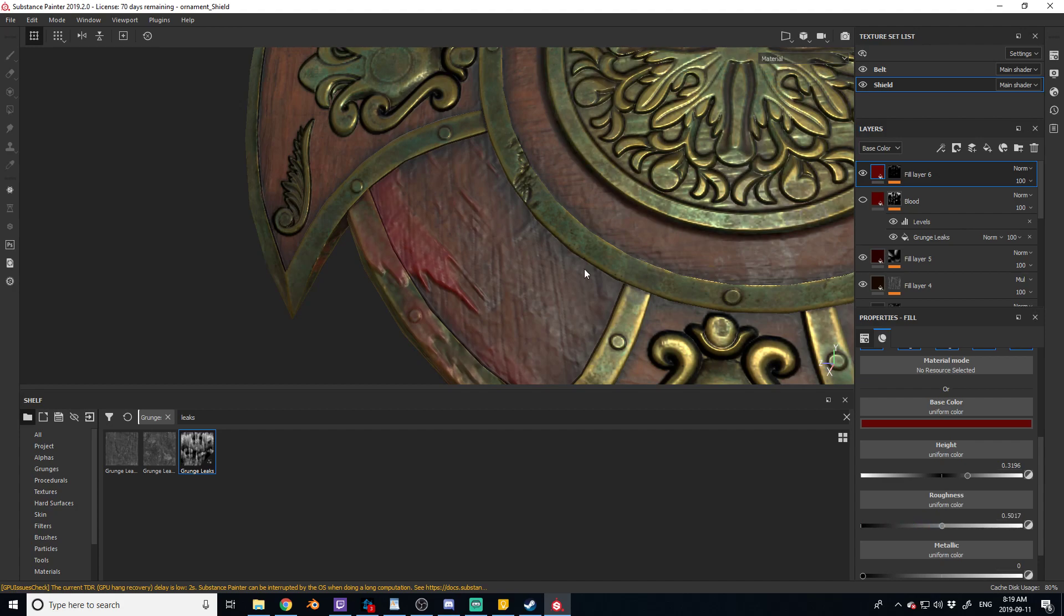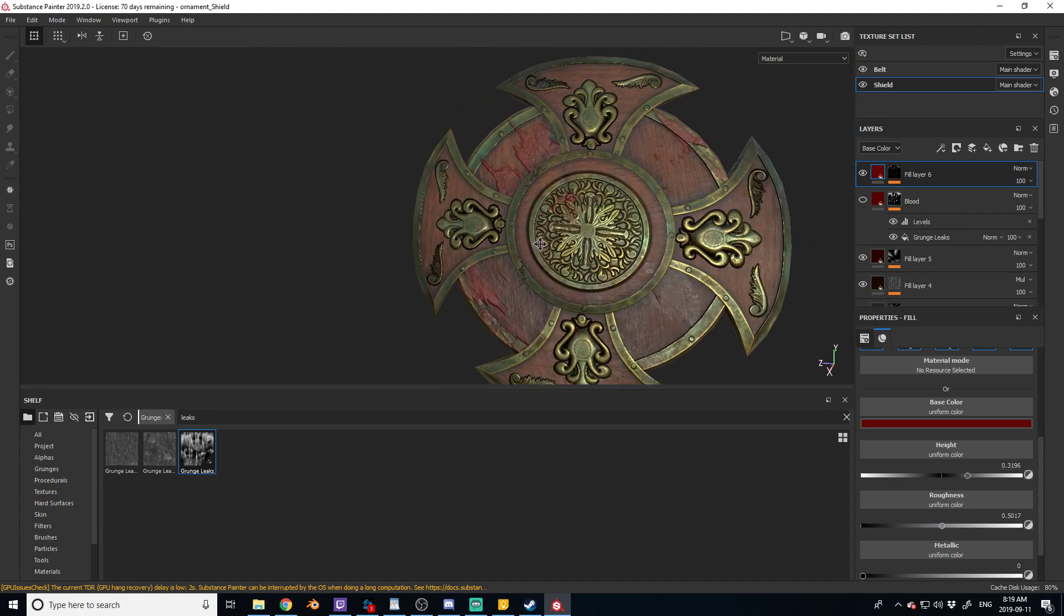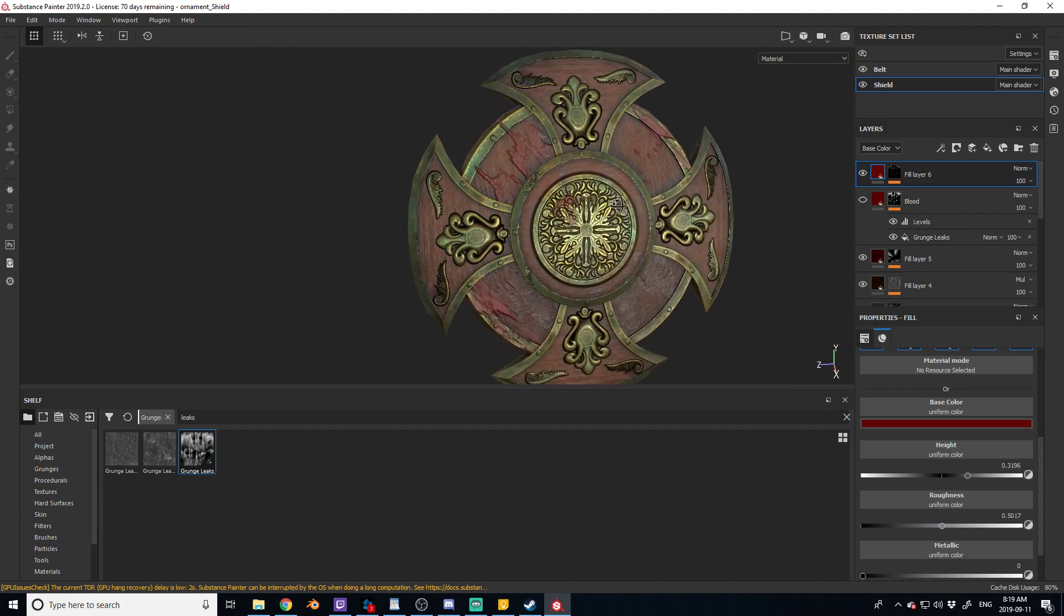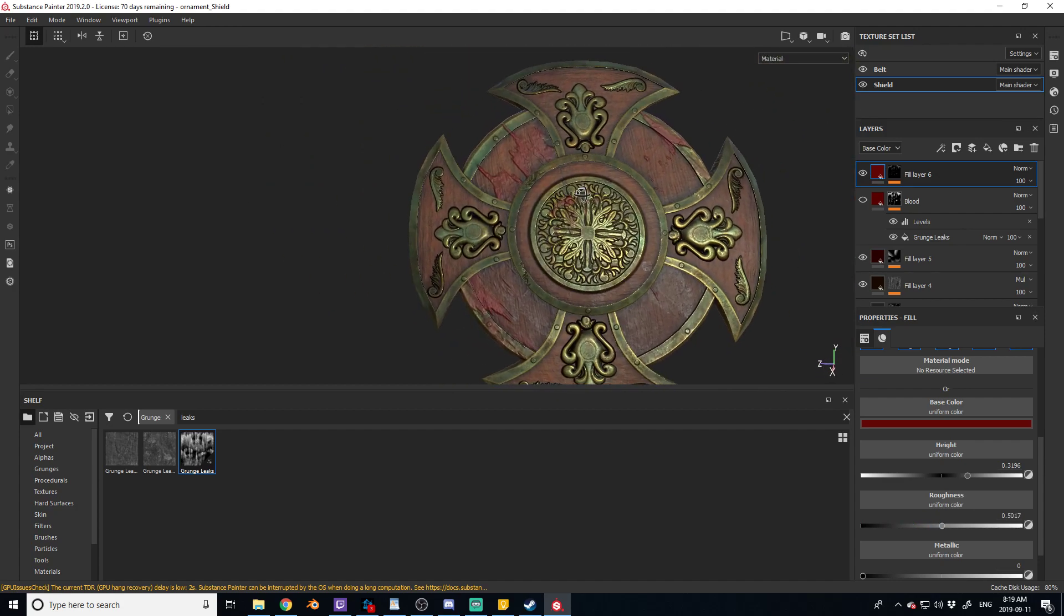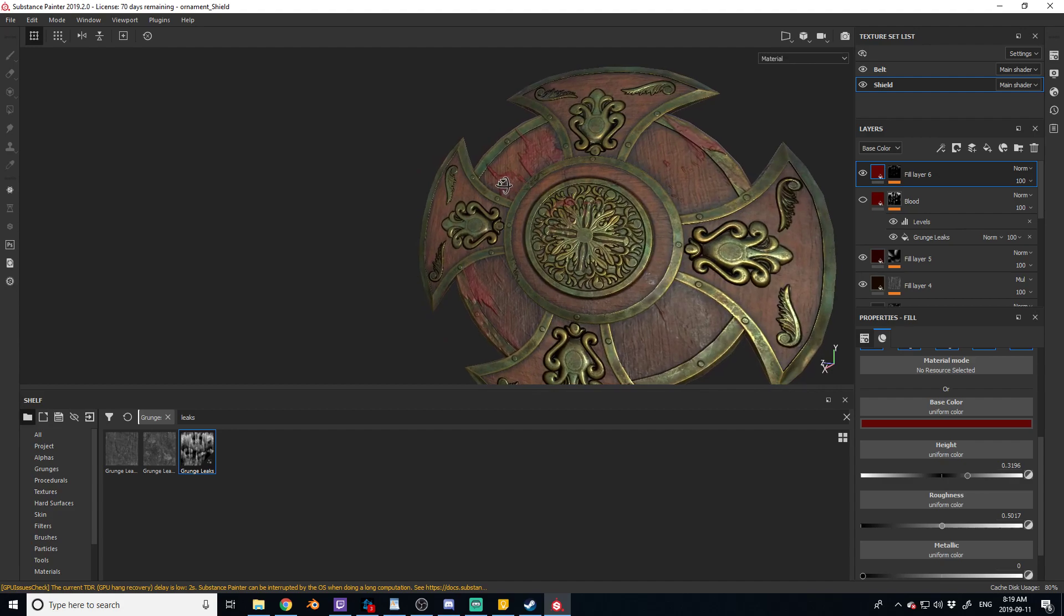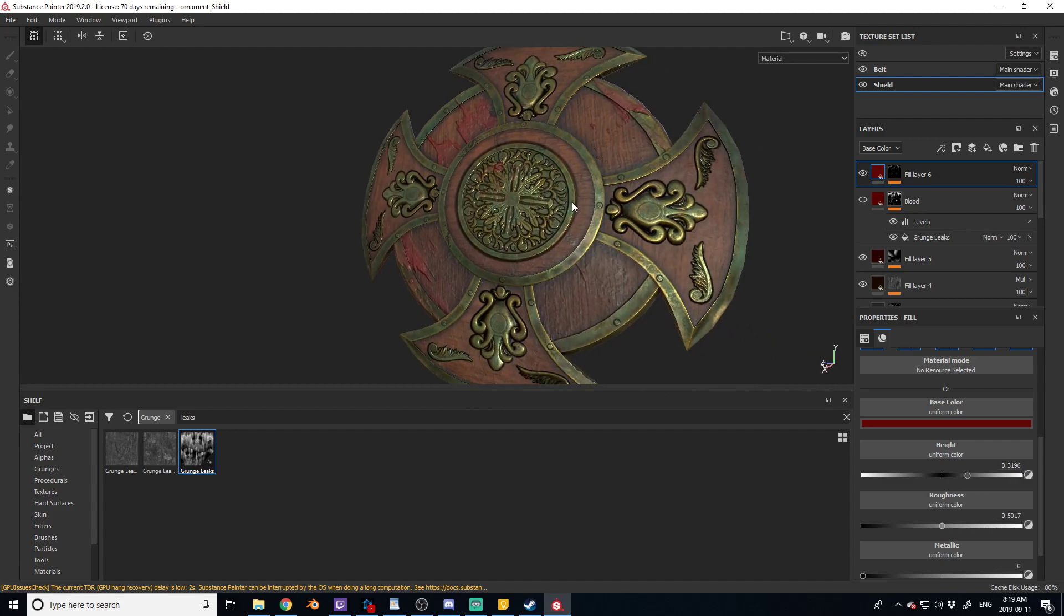So let's raise the roughness to here. Yeah, that looks really nice and that's pretty much it from here.